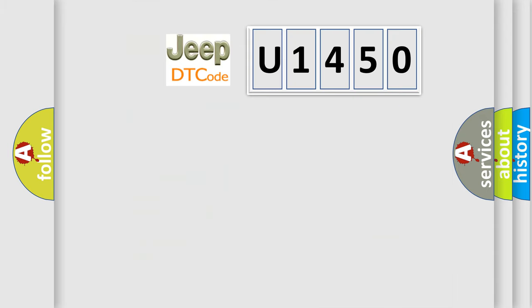So, what does the diagnostic trouble code U1450 interpret specifically for Jeep car manufacturers?